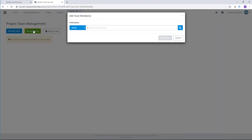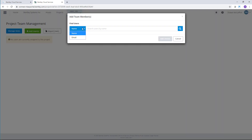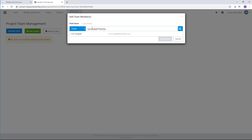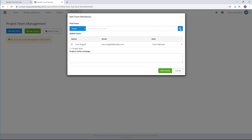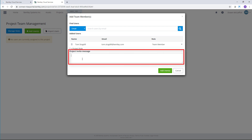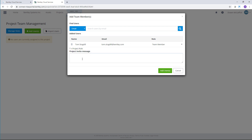I'll select Add Users, searching by name or email. In this case I'll type the email address of my colleague. The email will locate him; I'll select Tom and add him. Tom will be notified of his addition as a team member via email and via the Connection Client notification. I can include a project invite message on the Add Team Members dialog. I'll select Add User to complete.